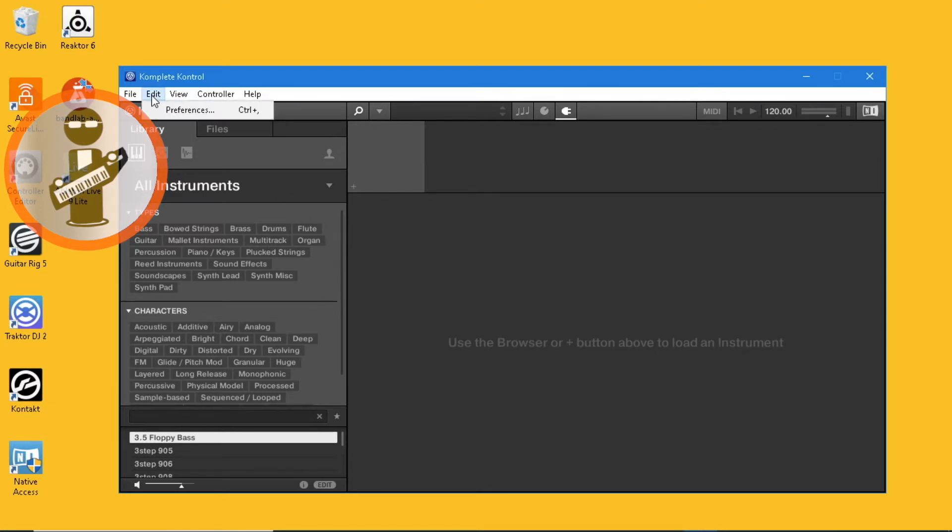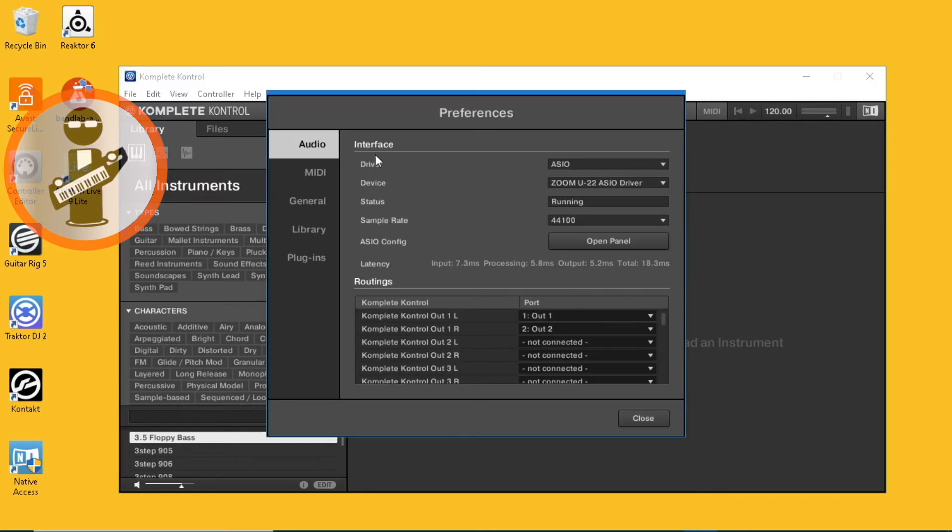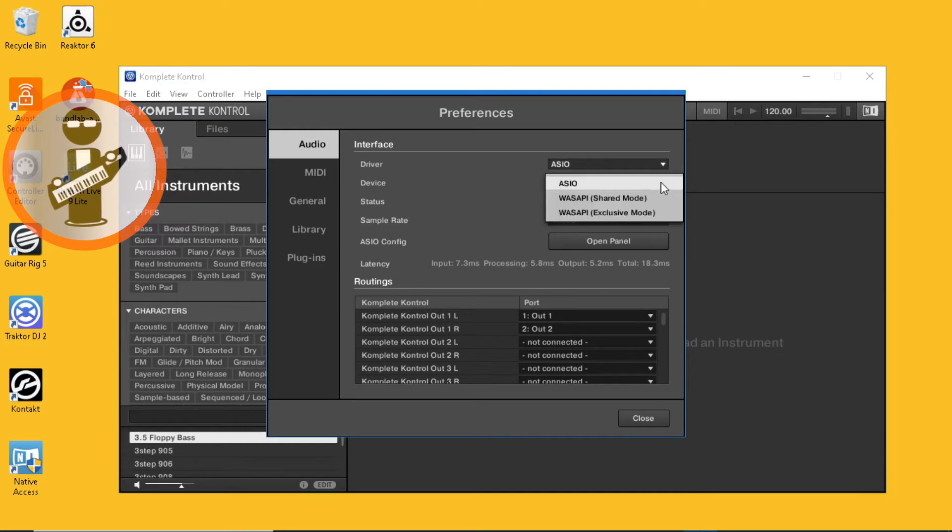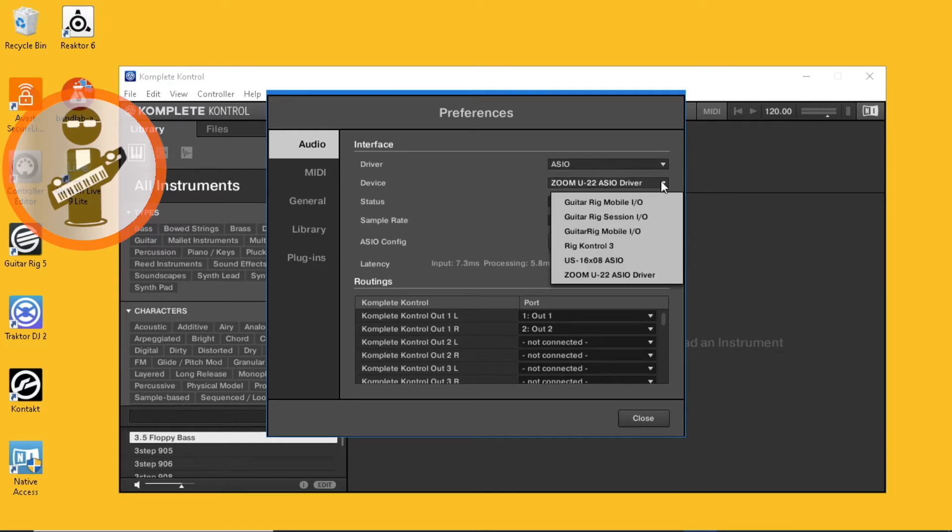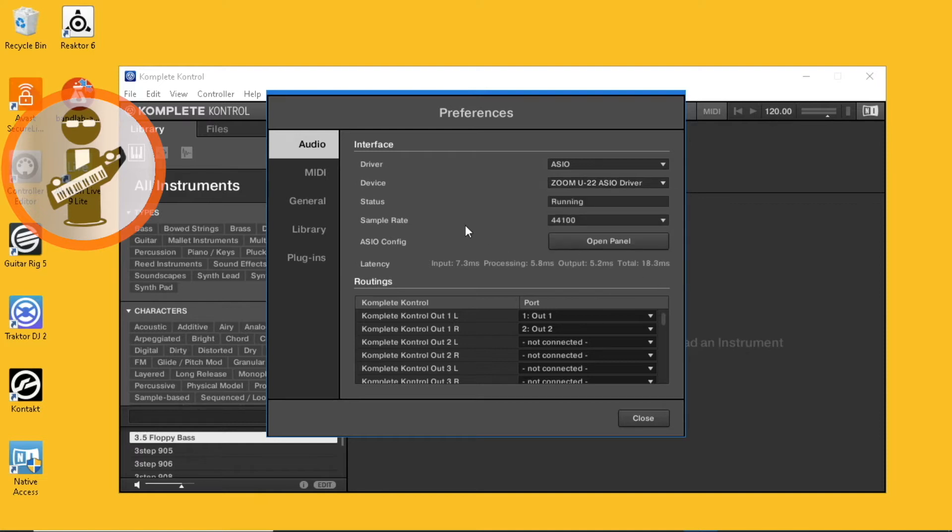At the top left of the screen, click on Edit, click on Preferences, and select your audio interface on the Audio tab page.